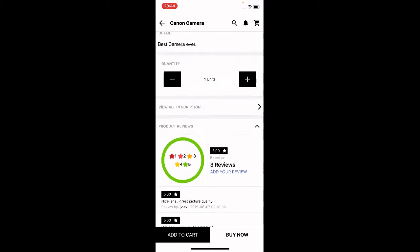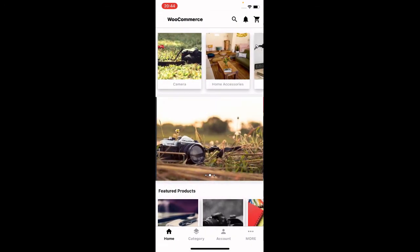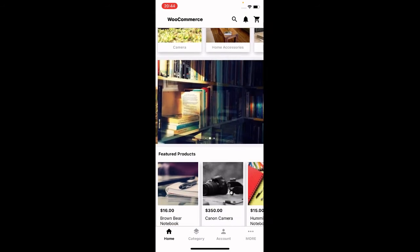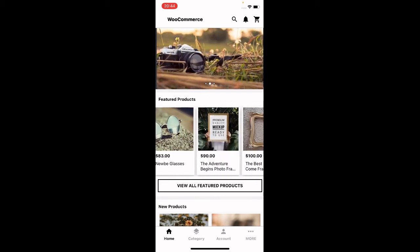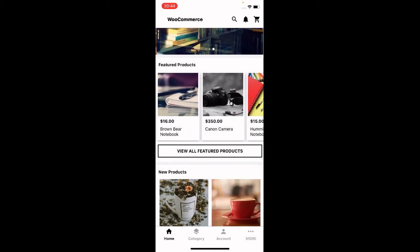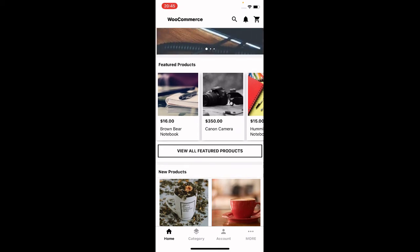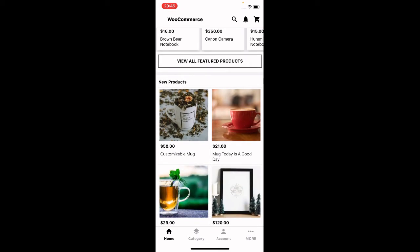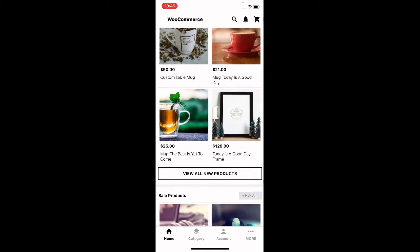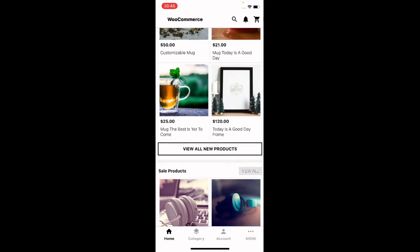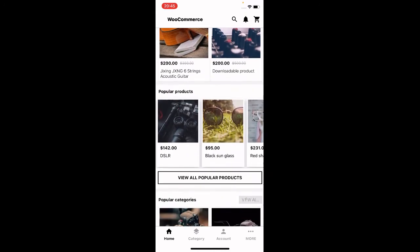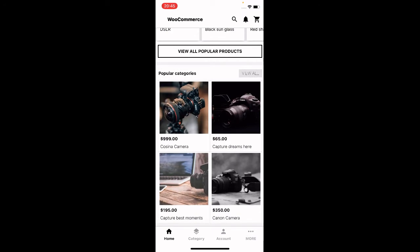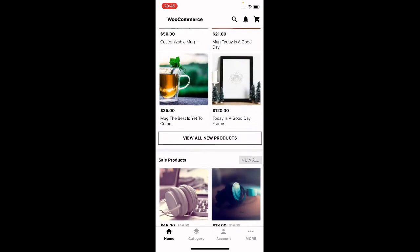You can choose the particular product you want from the search results and be taken to its product page. Just below the top categories, we also have more subcategories, then featured products with a complete list — you can tap 'View All Featured Products.' There are also new product arrivals with a 'View All New Products' option, and below that we have the sale products and the popular products.